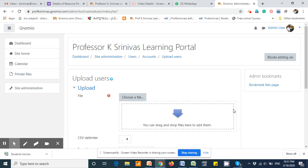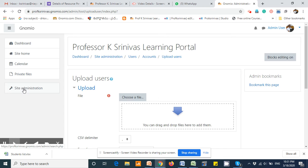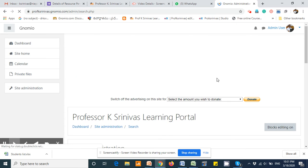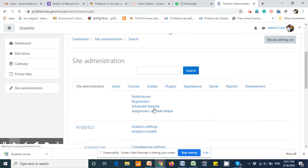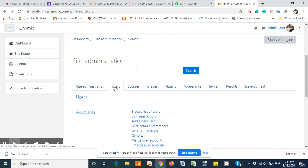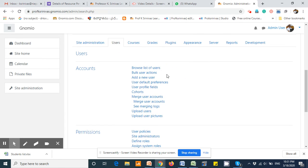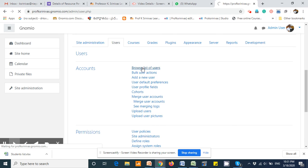To ensure that these users have been properly created or not, go to the site administration again. Under the site administration, again click on users and click browse list of users.